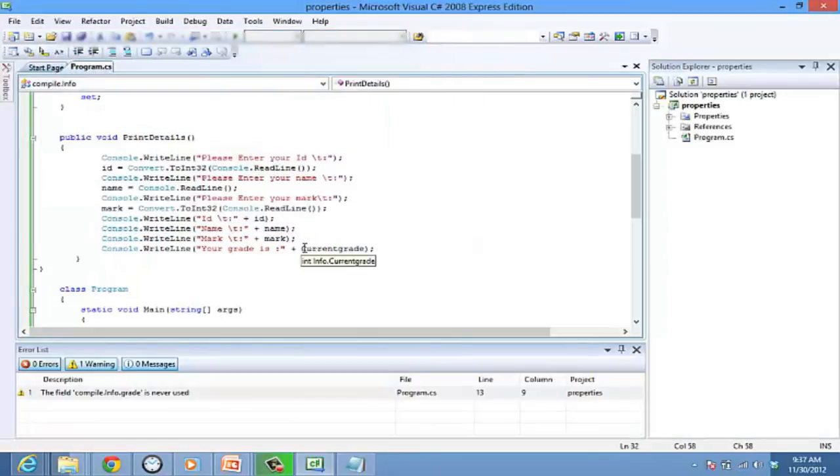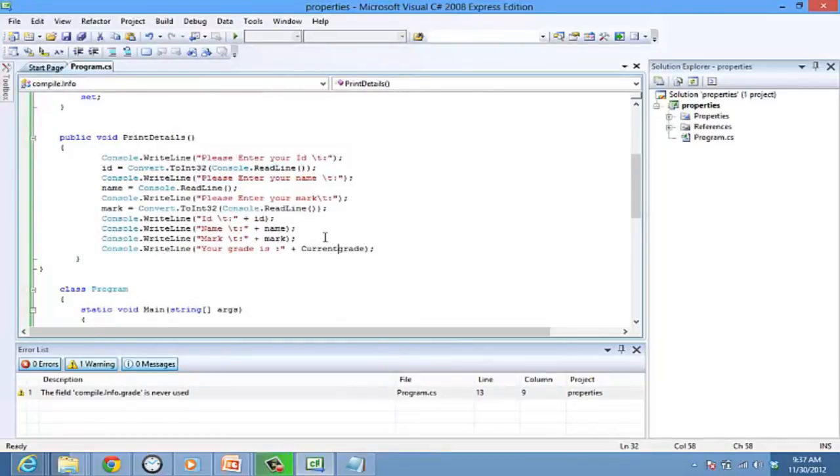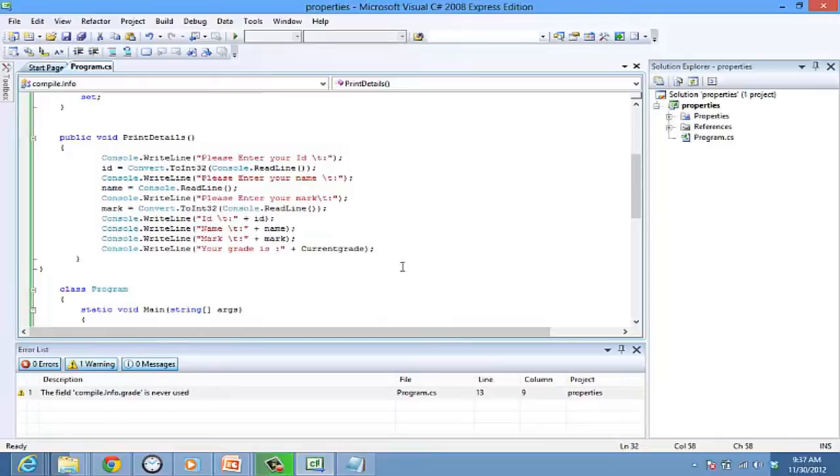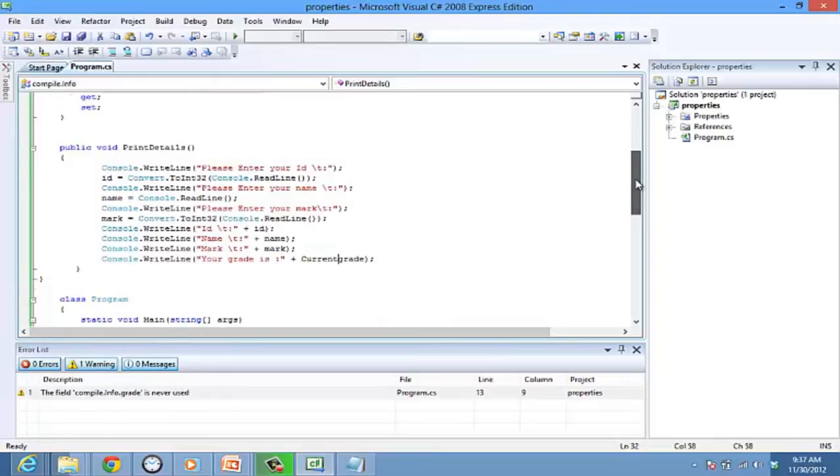Now you can also make the private member field a read-only or a write-only property. Consider an example. You have marks of certain students and want to compute the grade. Since the grade can be calculated using marks, there is no value to be set. Thus, we are going to use only the get accessor.